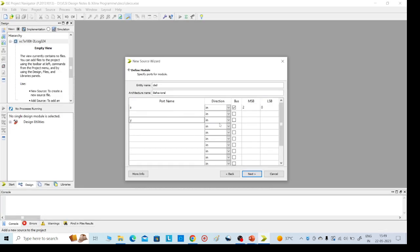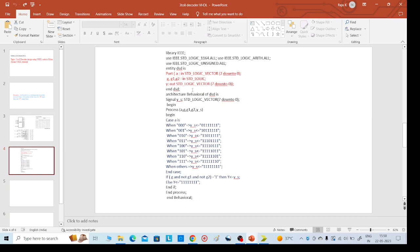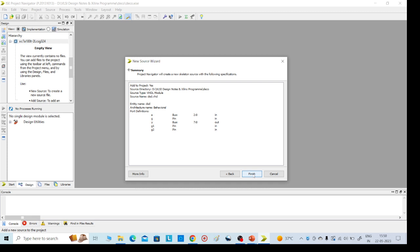Y is 7 down to 0, meaning 8 output bits. G, G1, and G2 are the enable signals — these are single-bit inputs. That is it. Then click on Next, review the configuration if you want, then click Next and Finish.